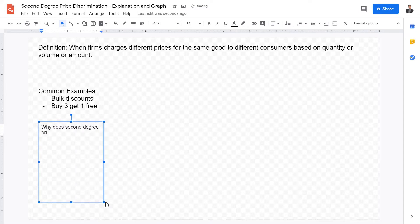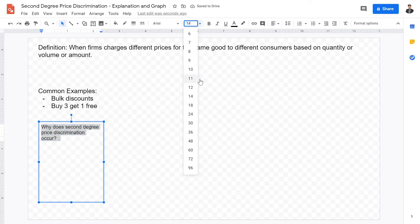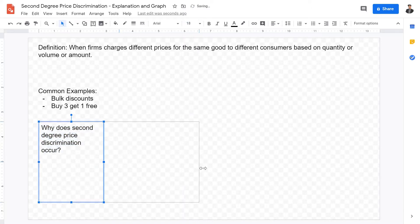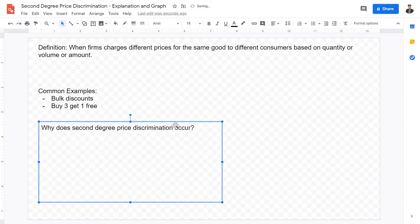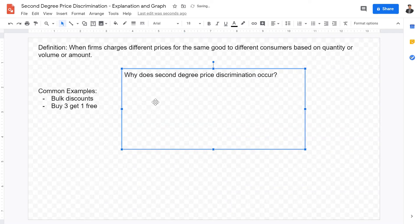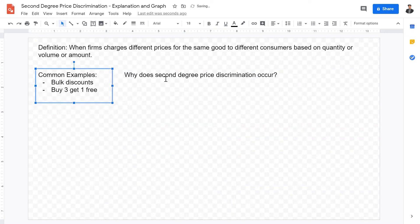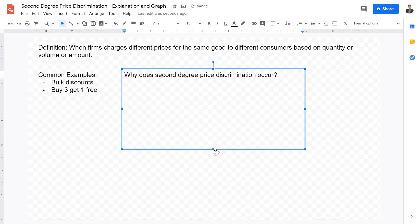Now why does second degree price discrimination occur? There are a few reasons. First of all, at bigger quantities firms could decrease their expenditure on advertisement. Firms are actually incentivized to sell at bigger quantities because it is appealing from a business perspective.